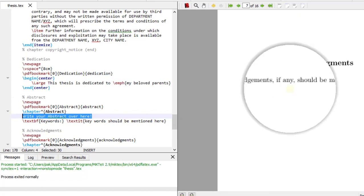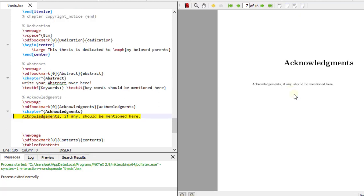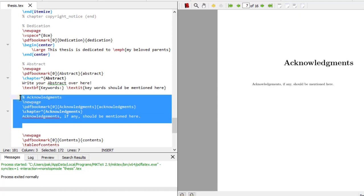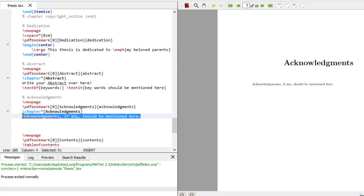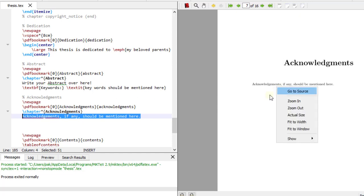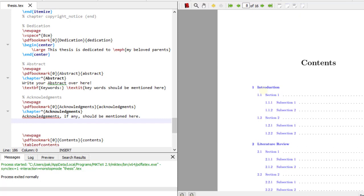Then come the acknowledgements — they should be mentioned here if any. If you don't have any acknowledgements, just delete this code and this page will vanish. If you do have acknowledgements, just mention them here. You can do this with any template — just make sure your TeXstudio and MiKTeX are configured properly and you've downloaded a good template.